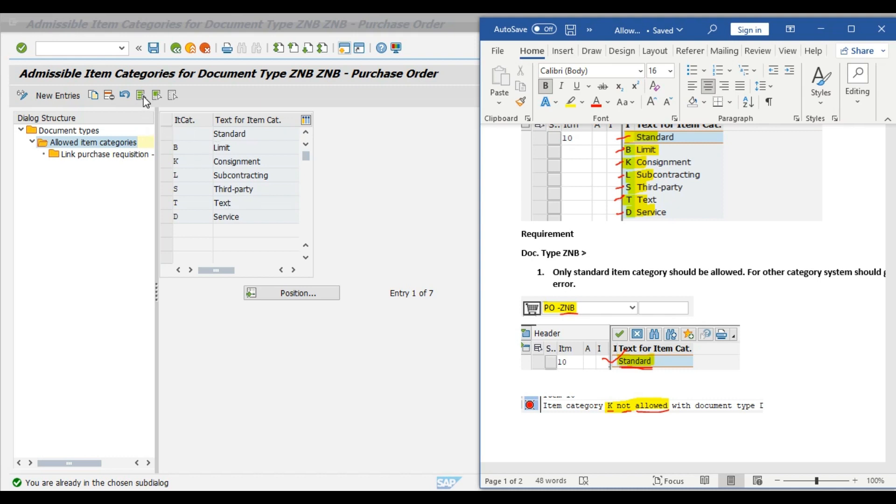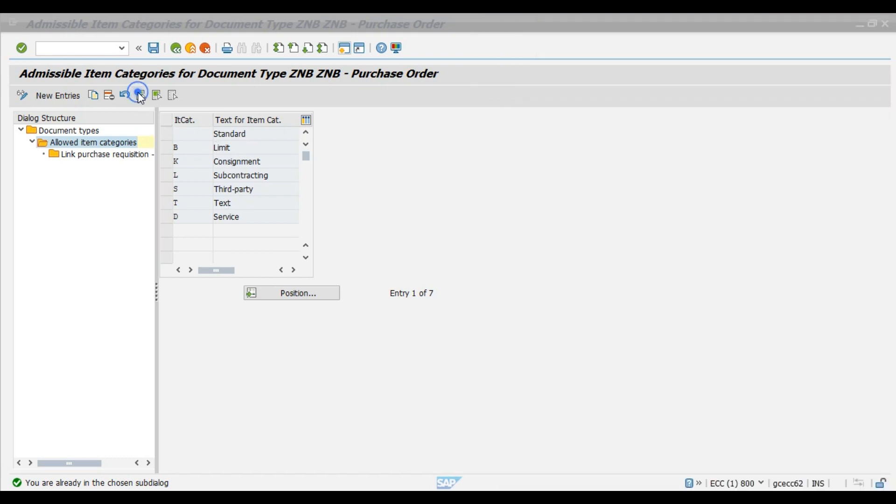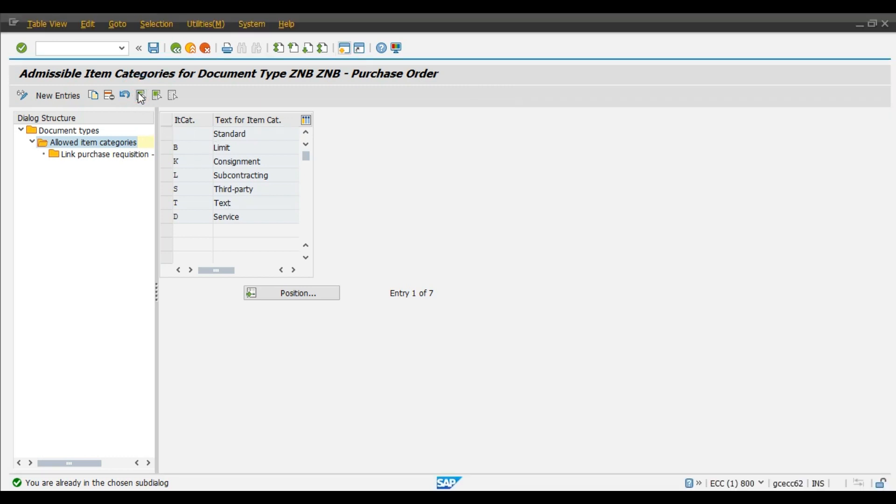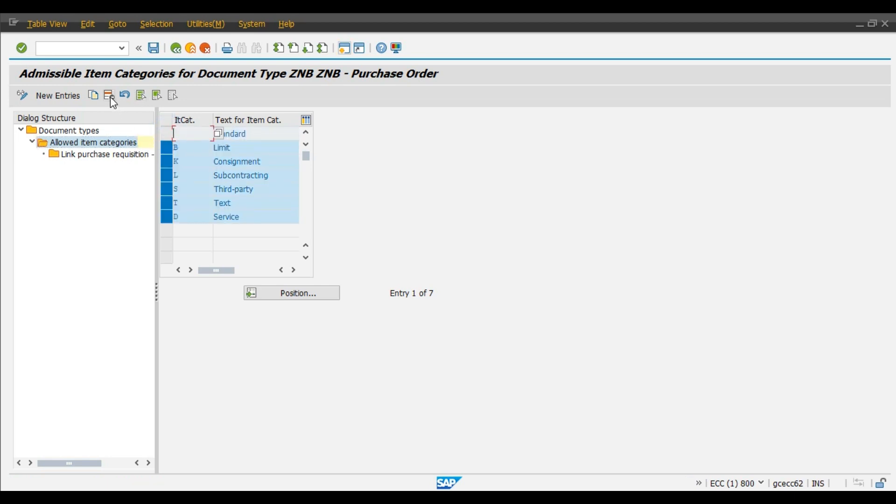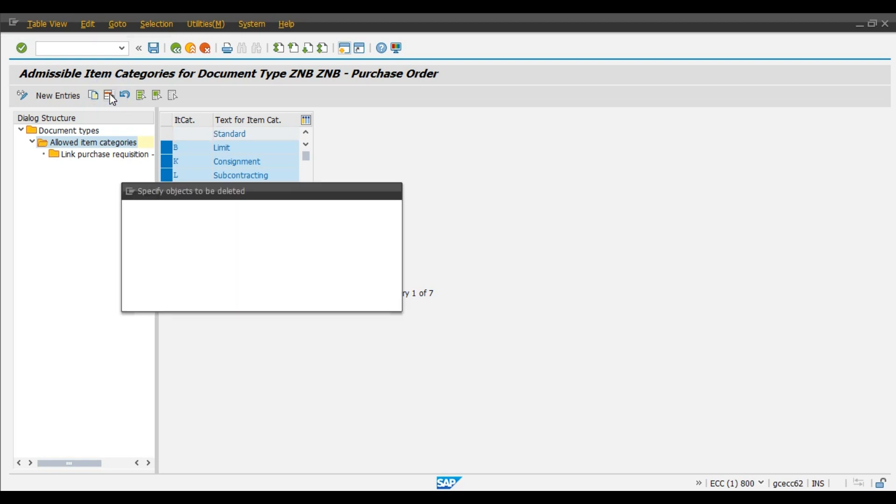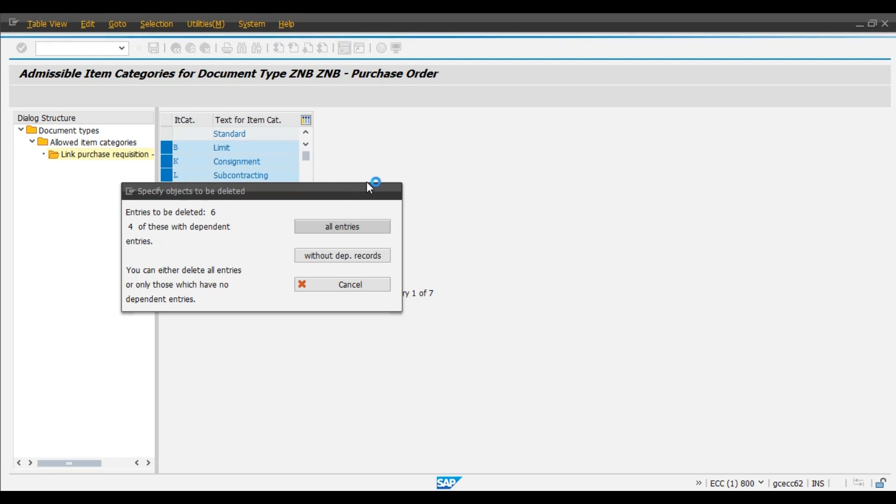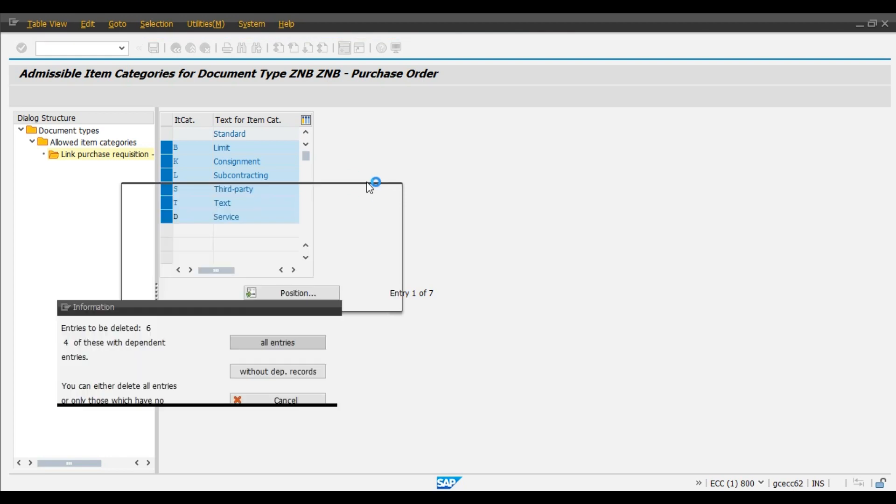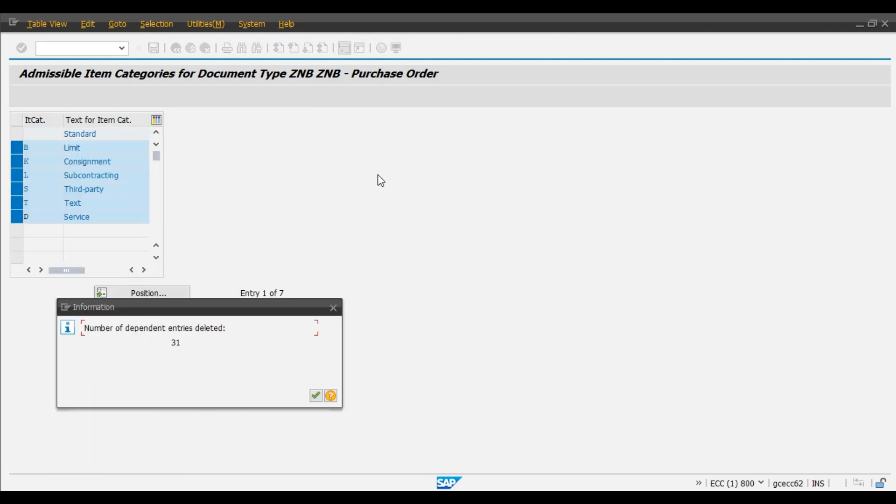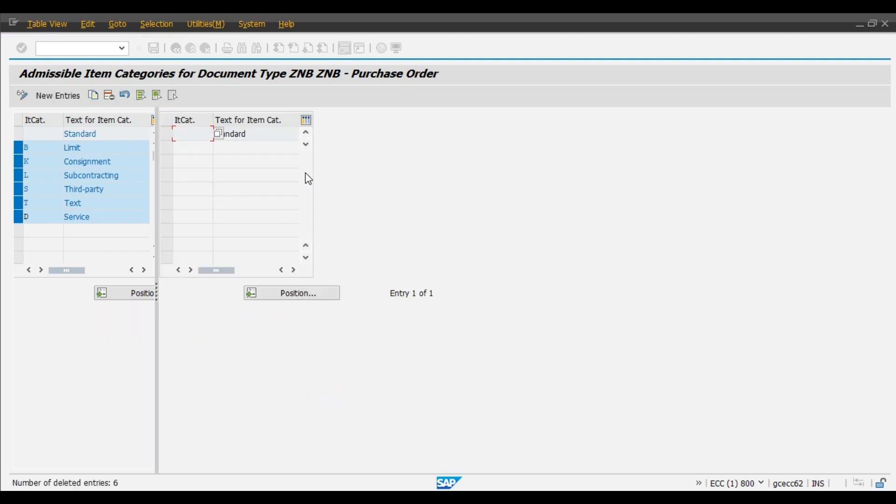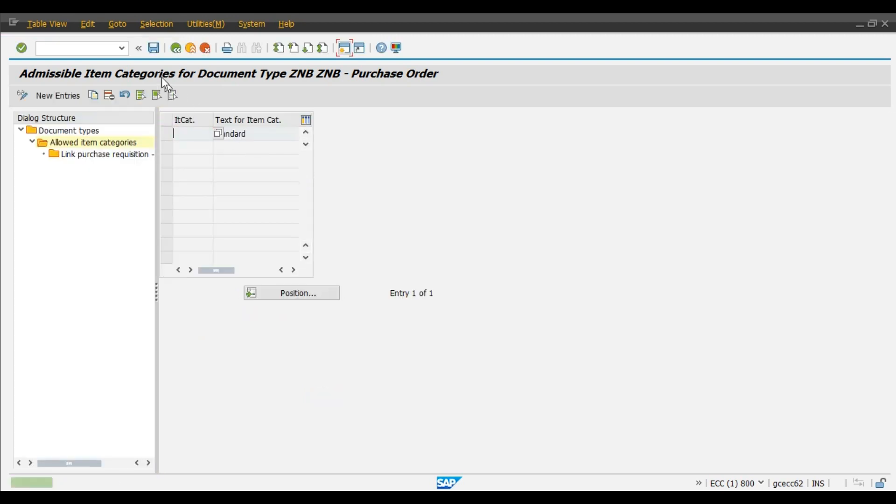Select all the lines and delete the lines which are not required. We have just now copied this document type. Hence we can select all entries. Save.